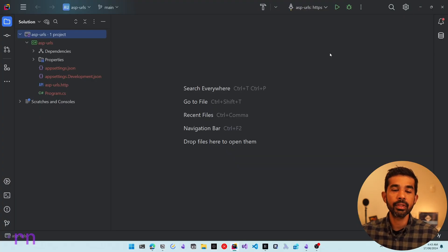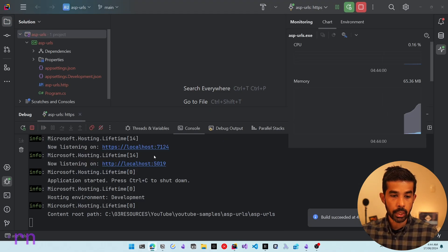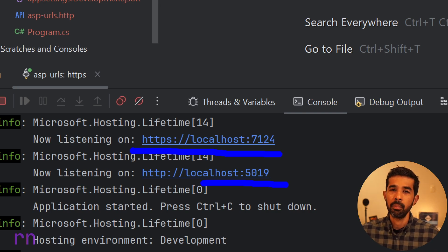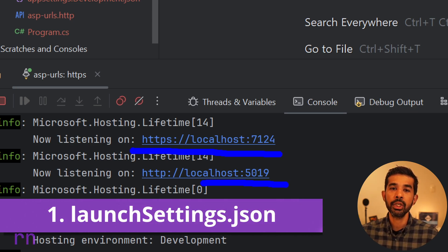Switching over to Rider, I have the default ASP.NET Core Web API application created here, with program.cs and the other associated files. When I run this application, you can see on the console tab it says it's listening on port 7124 and localhost 5019. However, I earlier said it defaults to port 5000 — but what's happening here? In this default template, it's using one of the ways to specify an override URL.